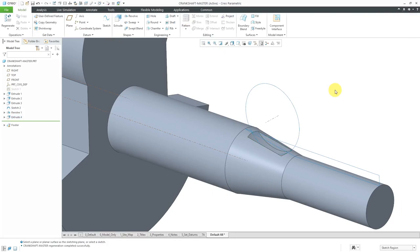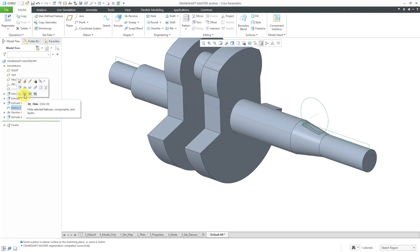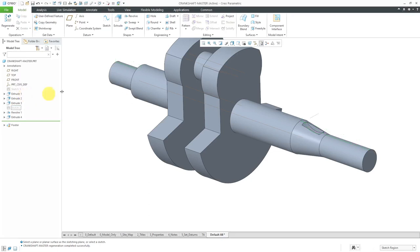I used my second sketch for creating a revolve on both sides of the part and also an extrude feature for the keyway. I no longer need this sketch, so I'll select it and use the hide command from the mini toolbar — keyboard shortcut Control H. I also no longer need to see my axes, so let's turn off that display.